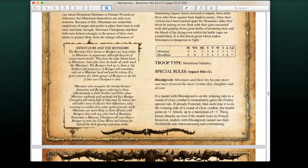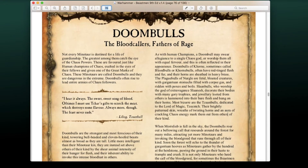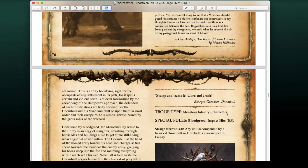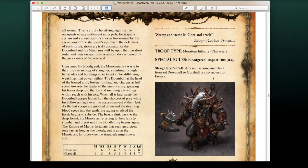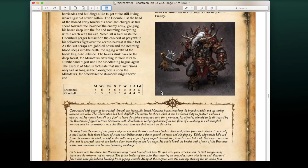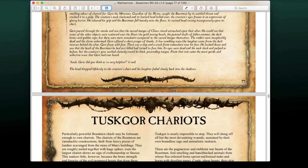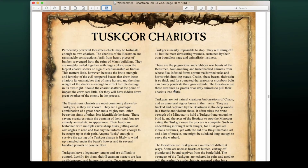Doom Bulls make a return — absolutely terrifying minotaurs on steroids. They cause D3 Impact Hits and also have the Blood Greed special rule. Any unit accompanied by a frenzied Doom Bull or Gorebull is also subject to Frenzy. This makes them extremely deadly. Then we have the return of the Tuskgor Chariots, always a fan favorite, with a 6+ natural armor save and Primal Fury.